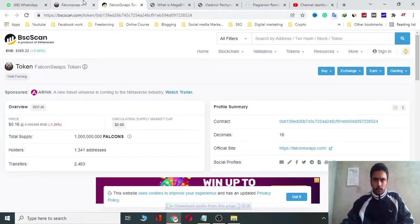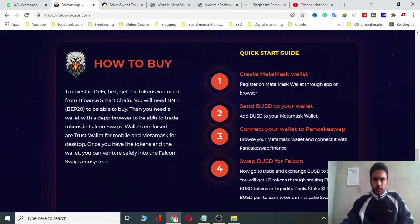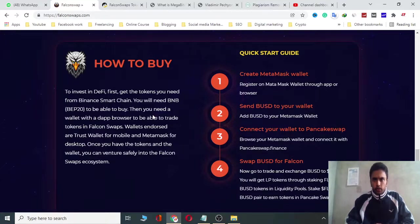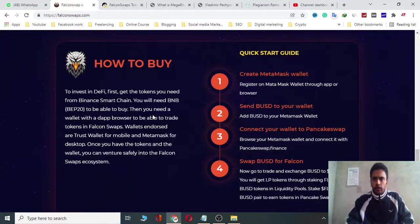Here we can discuss the multiple options to buy on PenkSwap. Exchange BSGD to FLNS to get the trade exchange. You will get LDP tokens through staking FLNS and BSGD tokens in liquidity pools. Stake the FLNS/BSGD pair to earn tokens in PenkSwap.